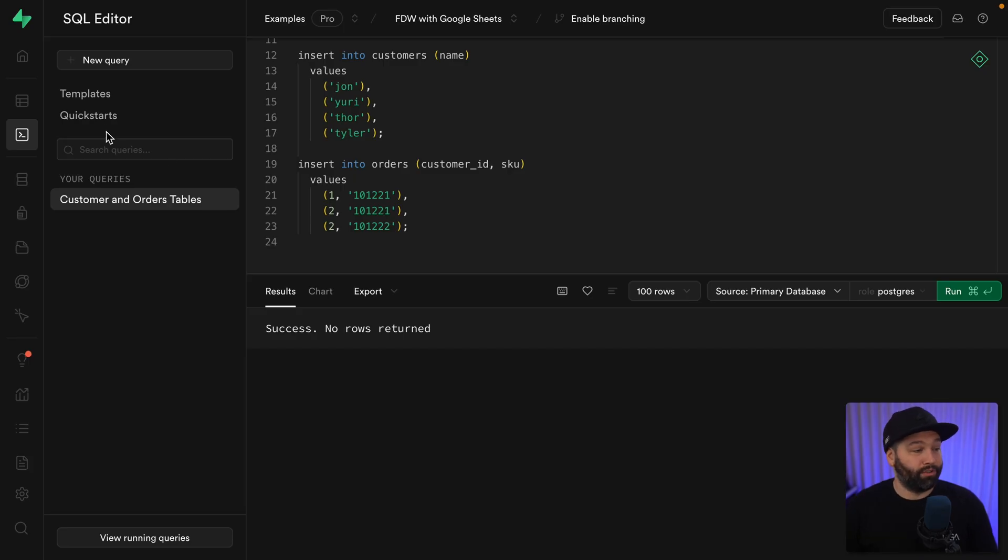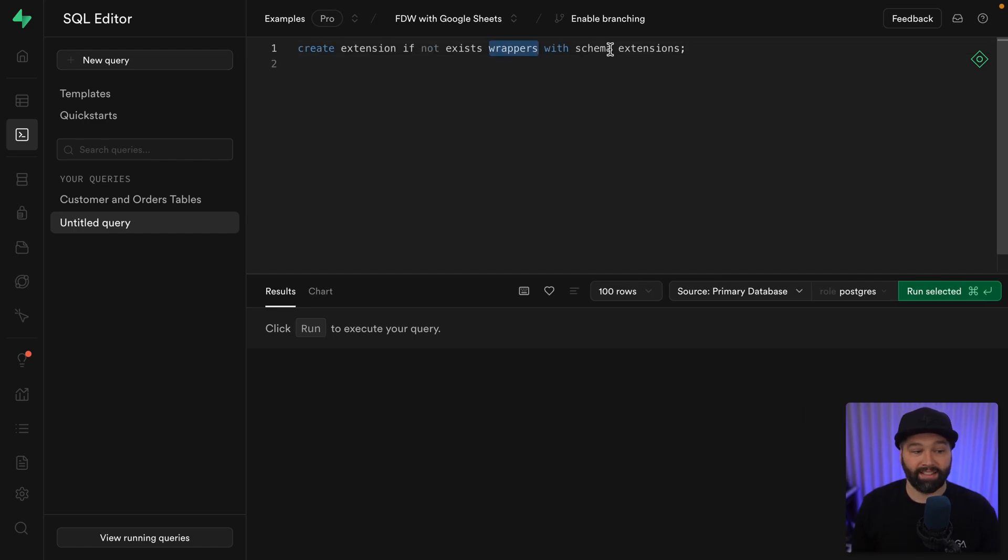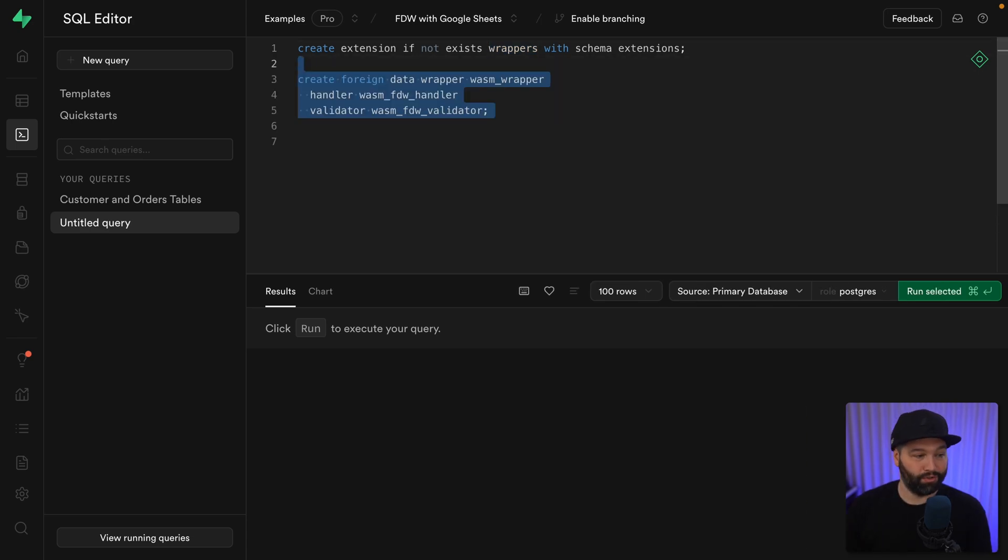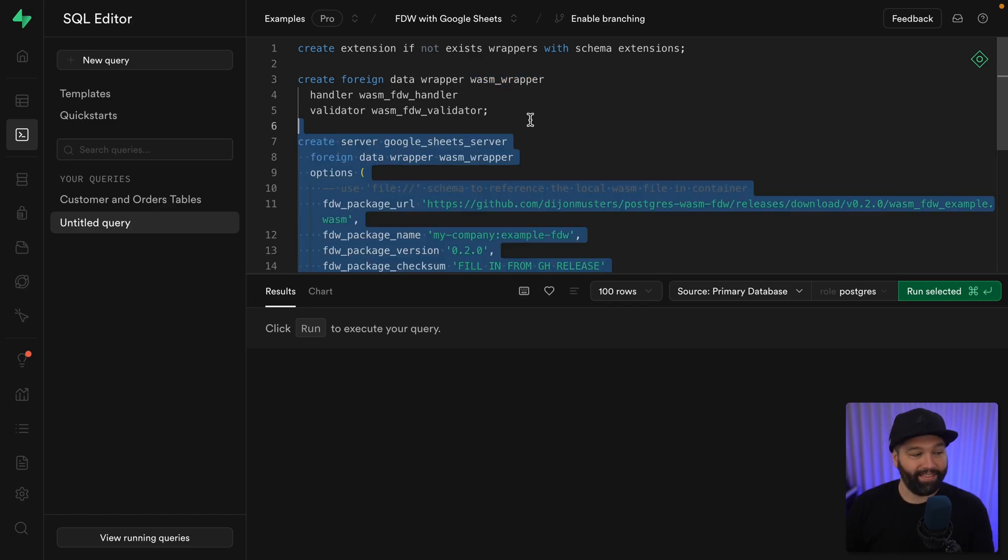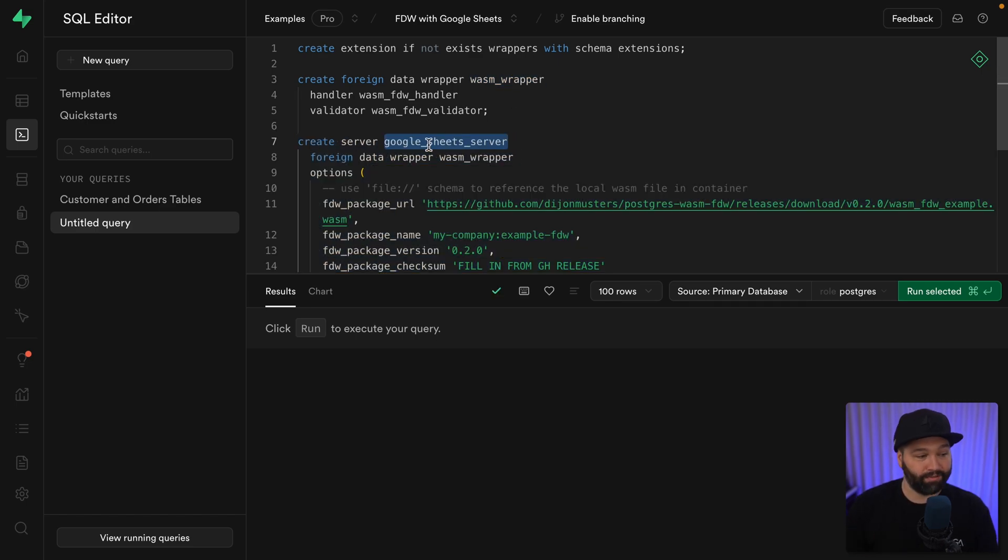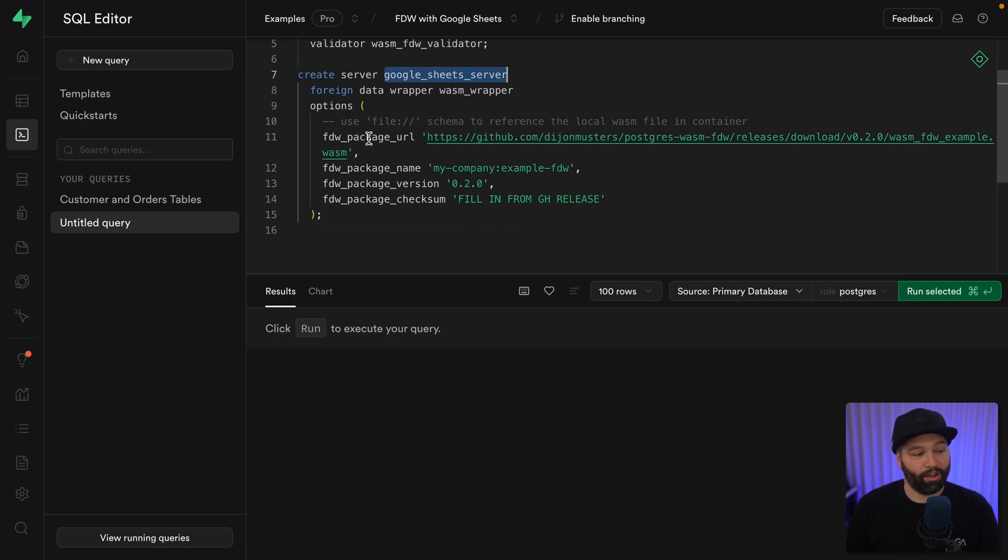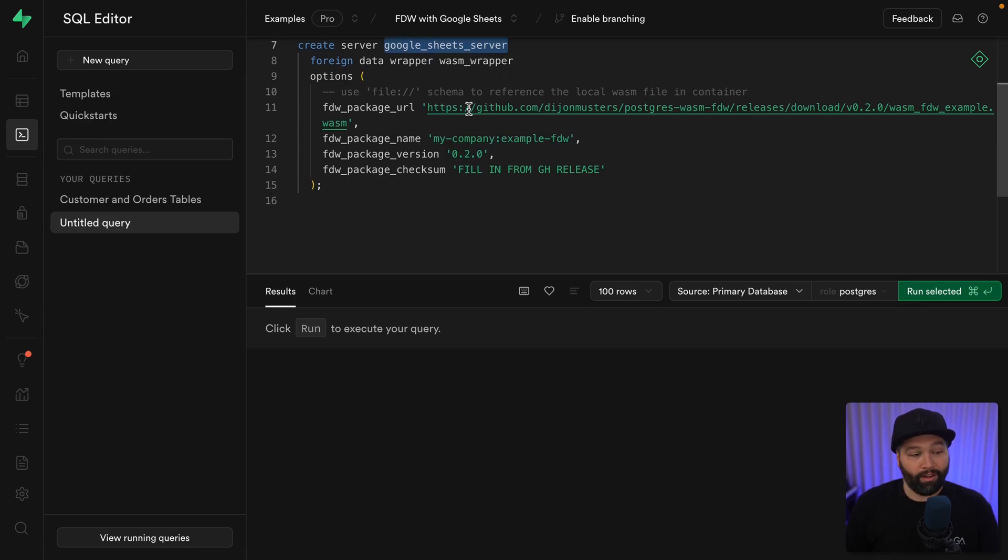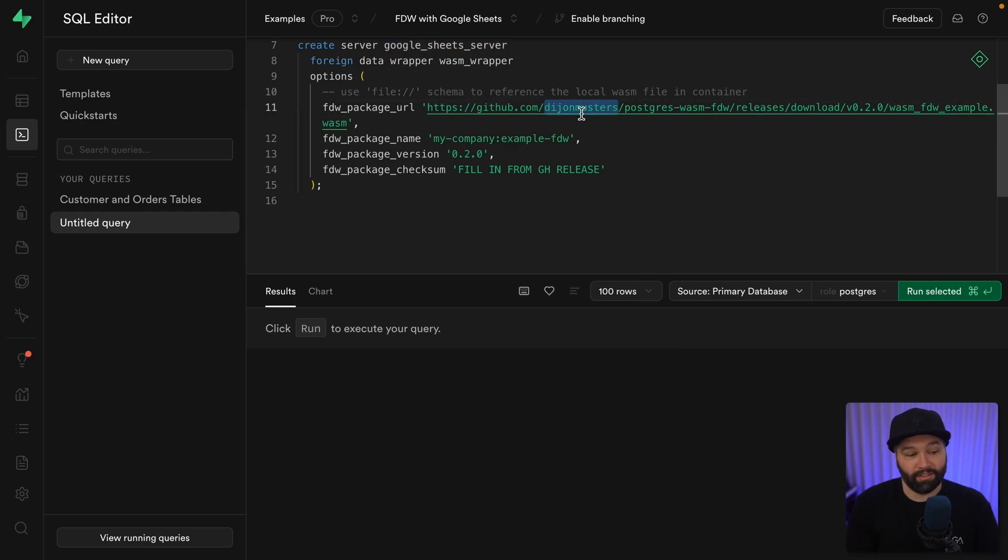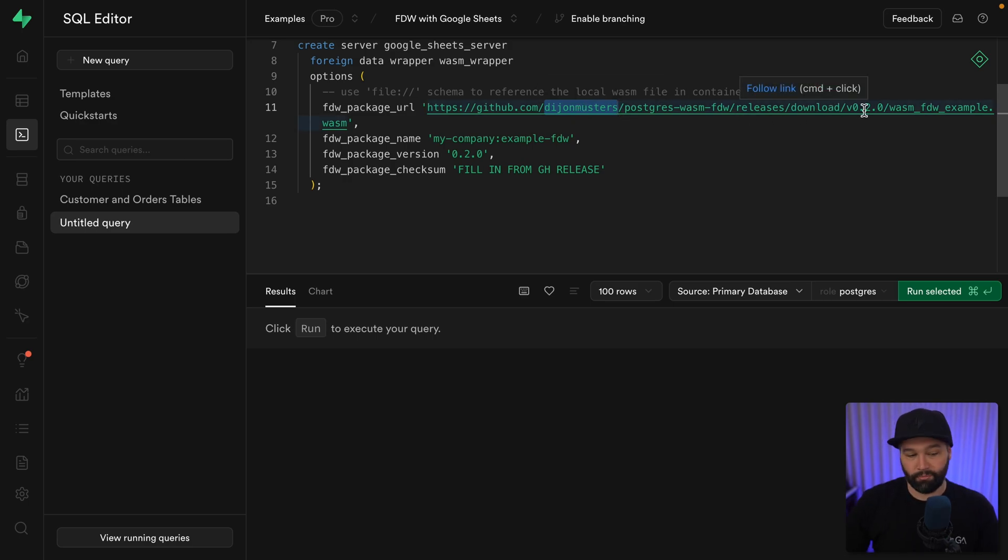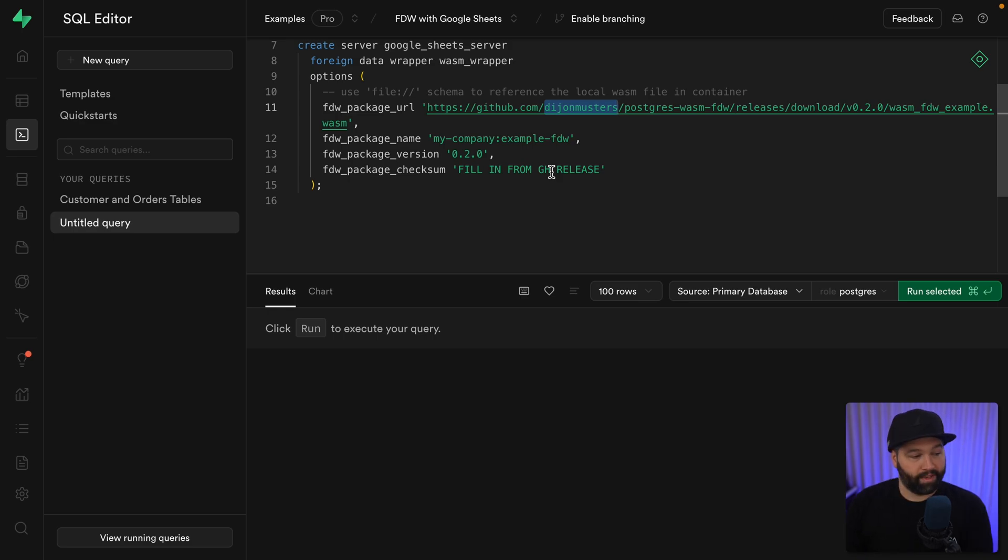So we're going to create a new query where we're going to create an extension or install the extension wrappers and give it access to the schema extensions. We then want to create our foreign data wrapper called WASM wrapper, giving it a handler and a validator, and then create a server for our Google Sheets server using our foreign data wrapper that we declared above and giving it the options for our package URL. So that's our release on GitHub. You'll need to update the org name to be your organization or GitHub user and the name of your repo or the version if yours is not 0.2.0, which also needs to be reflected in our FDW package version. And then this checksum we'll grab from our GitHub release shortly.